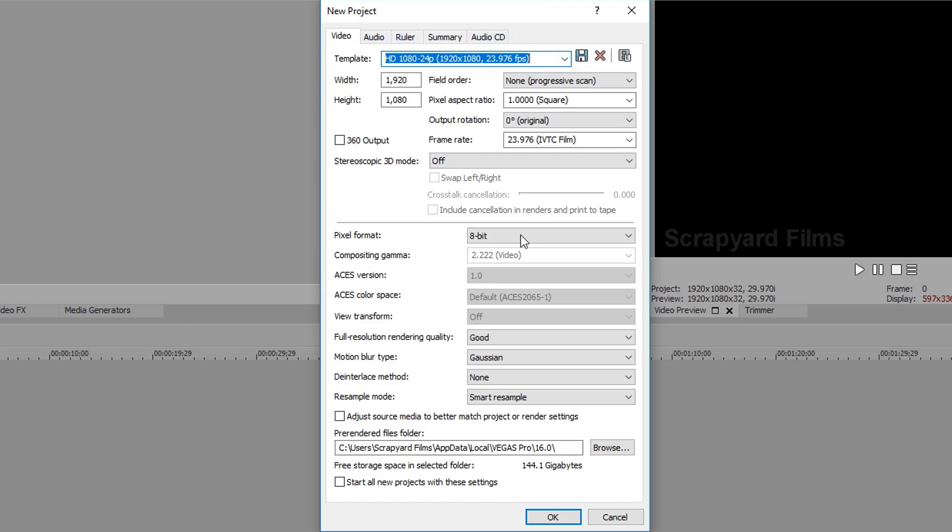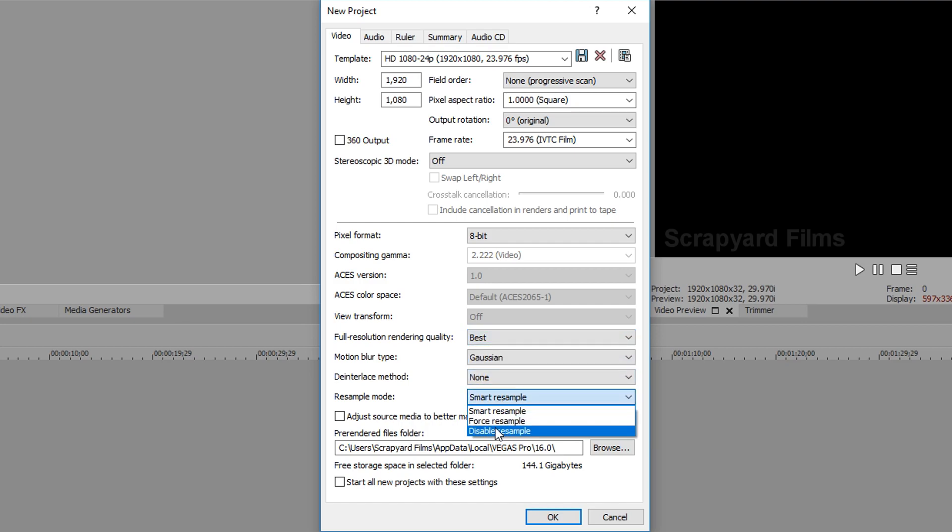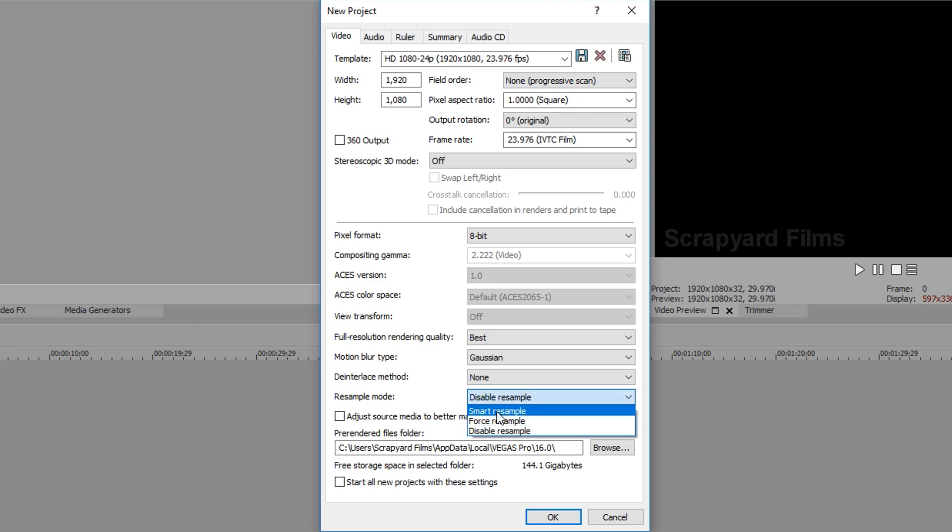First thing we want to change is full resolution rendering quality, make that best, and resample mode, change that to disabled. If you have smart resample or force resample, it's going to make your footage look kind of weird if you have different frame rates when you're trying to render in the specific one we're saving.